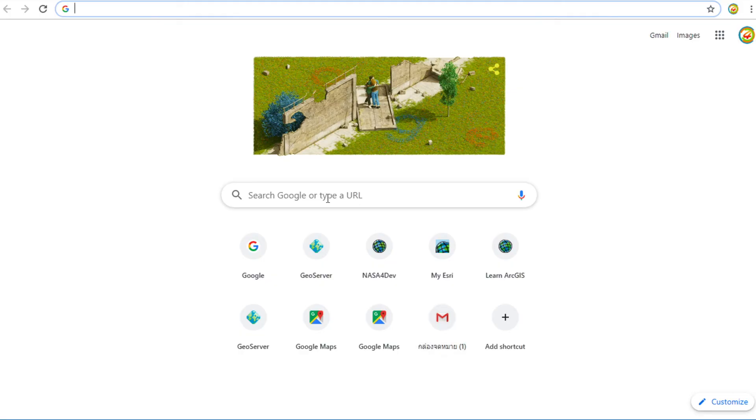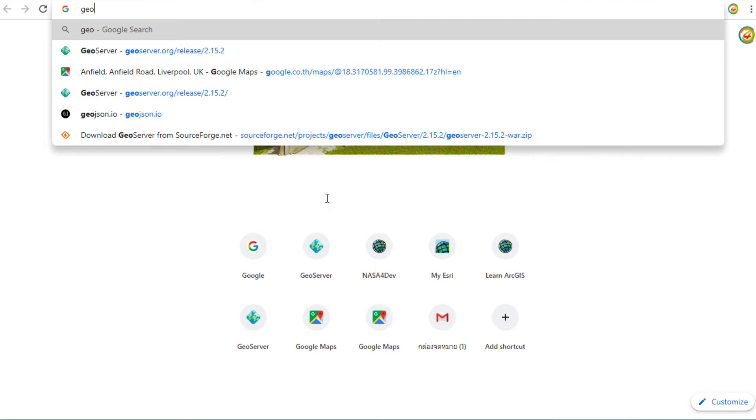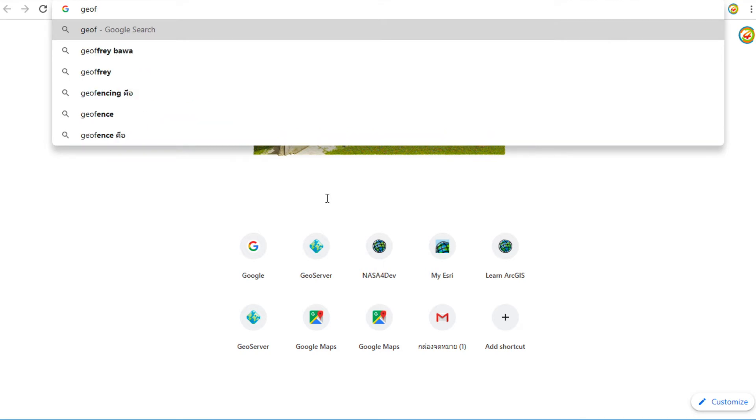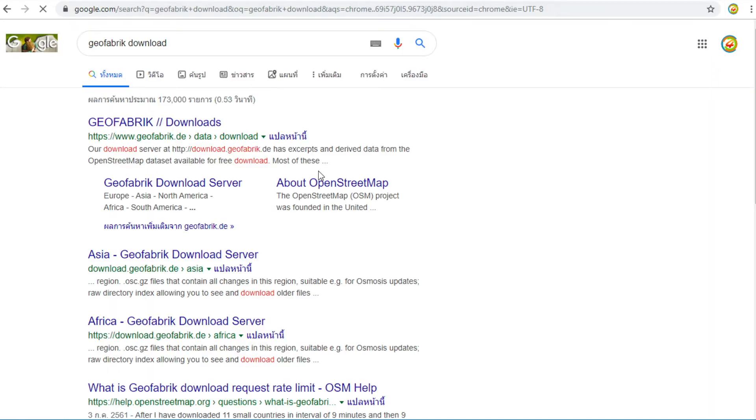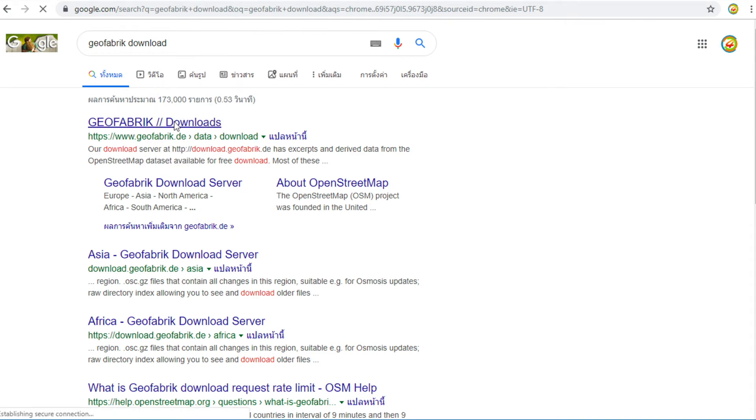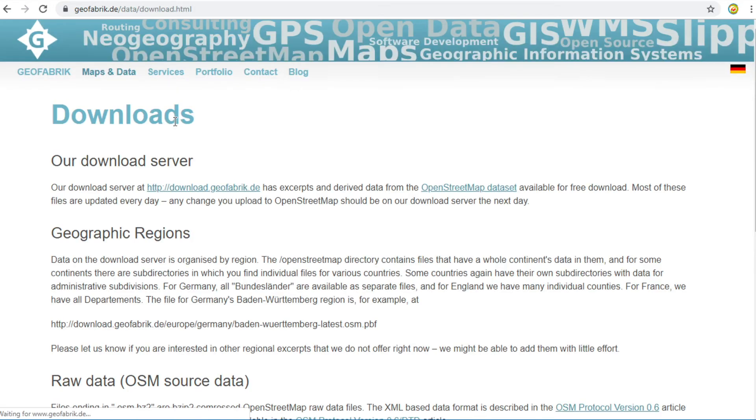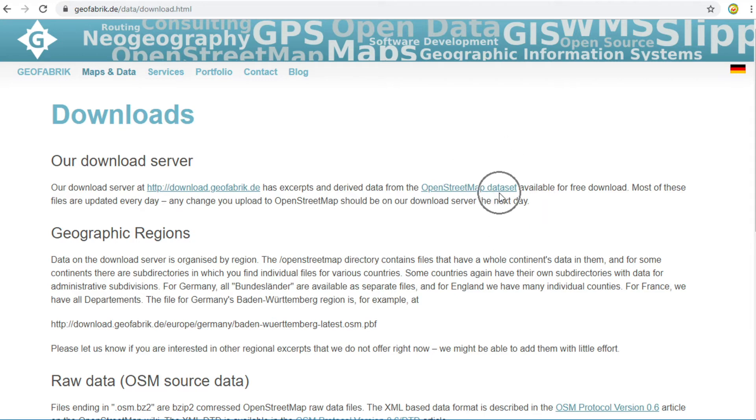Second type: download whole continent or country. Type GeoFabrik download and then press Enter. Click on GeoFabrik.de.